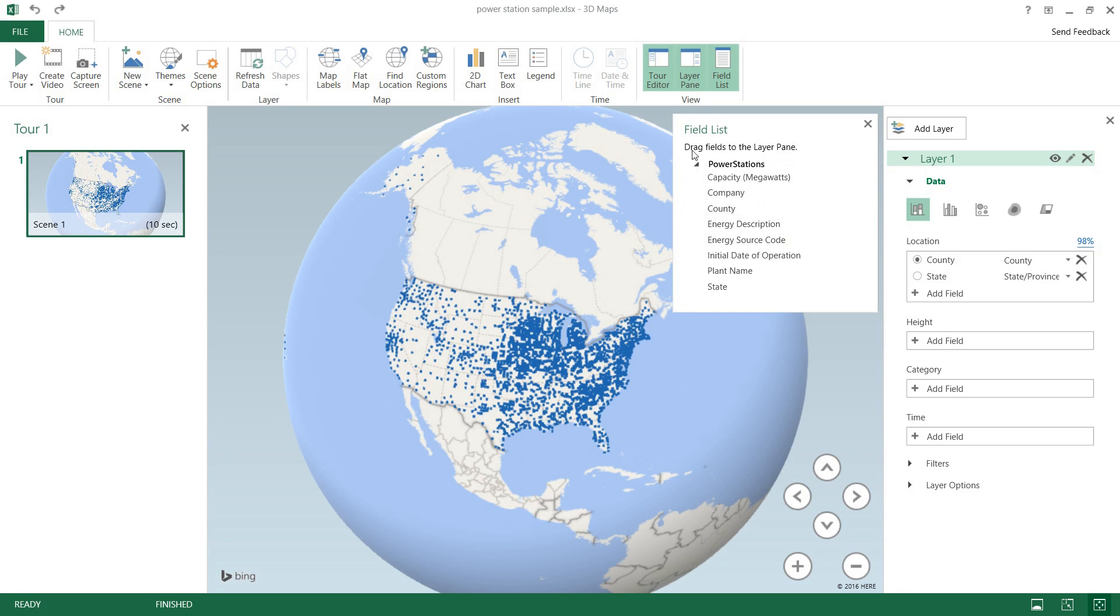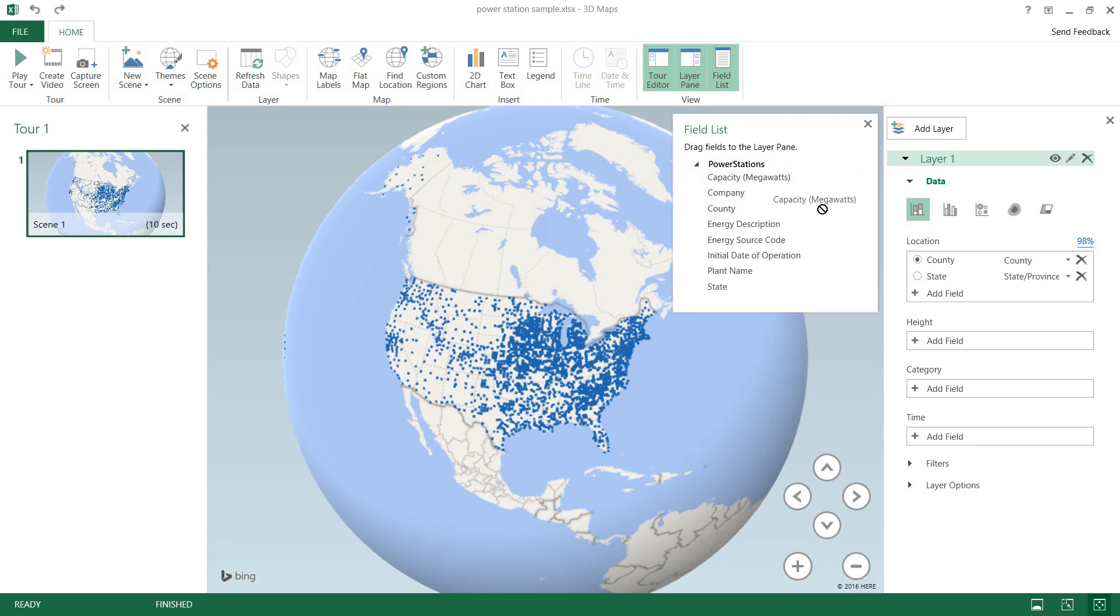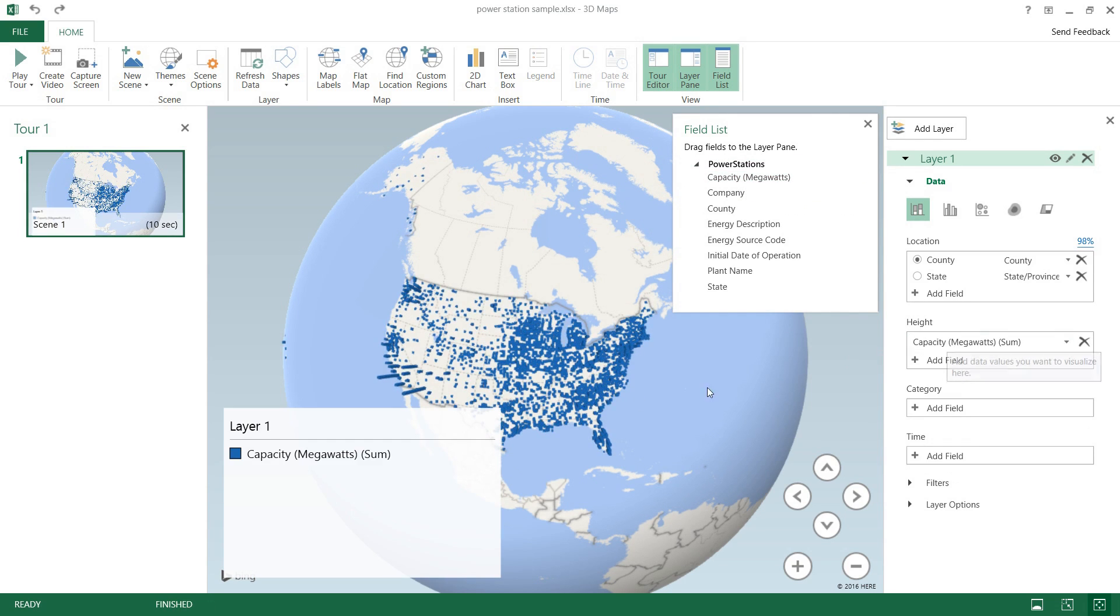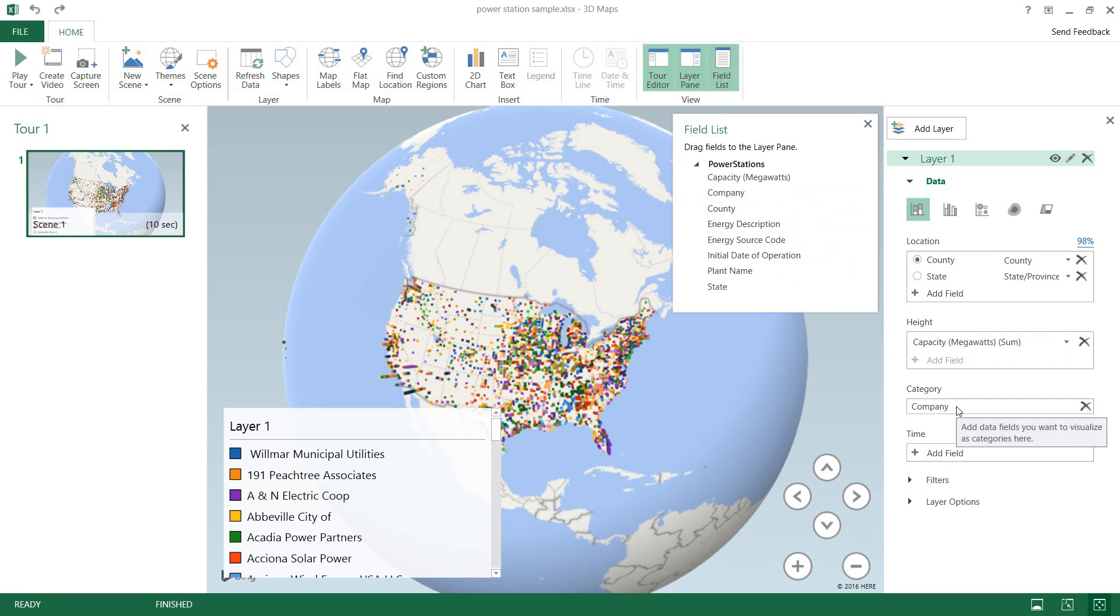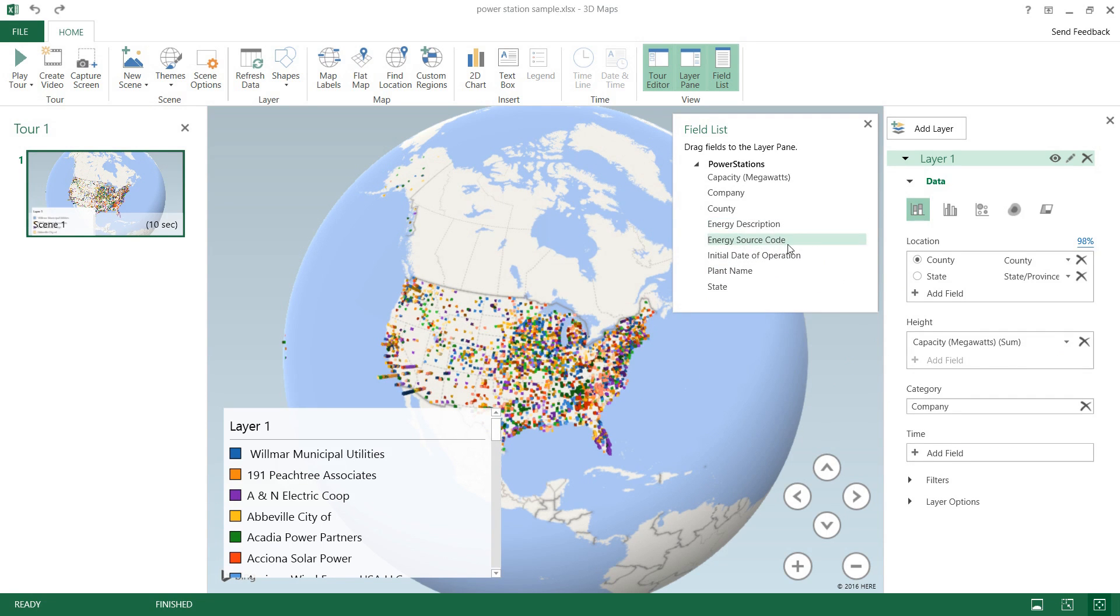And over here we have our field list, and under power stations we have our capacity which I would like to be the height of our plotted points and see that those change accordingly. We even have the company so I'll put that in a category and it'll color code everything according to companies.